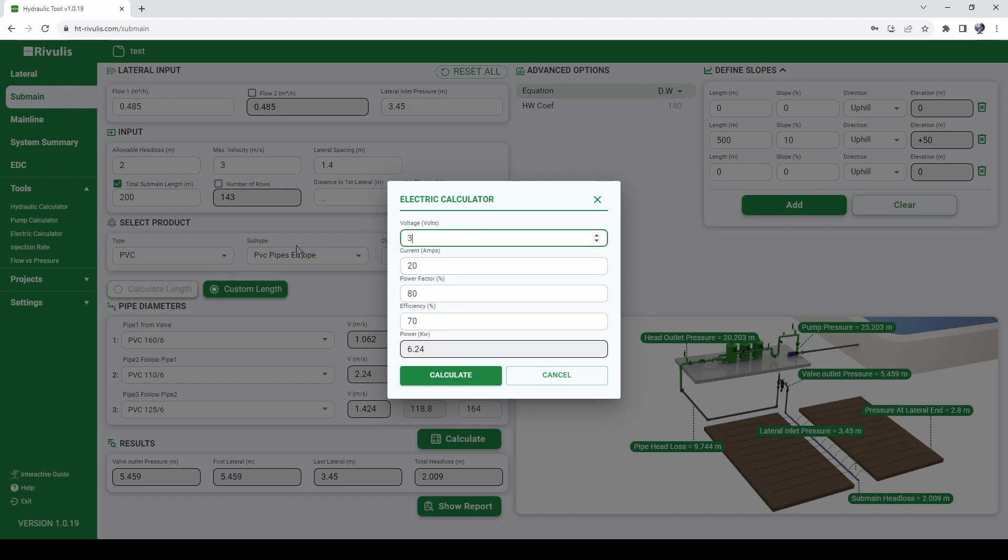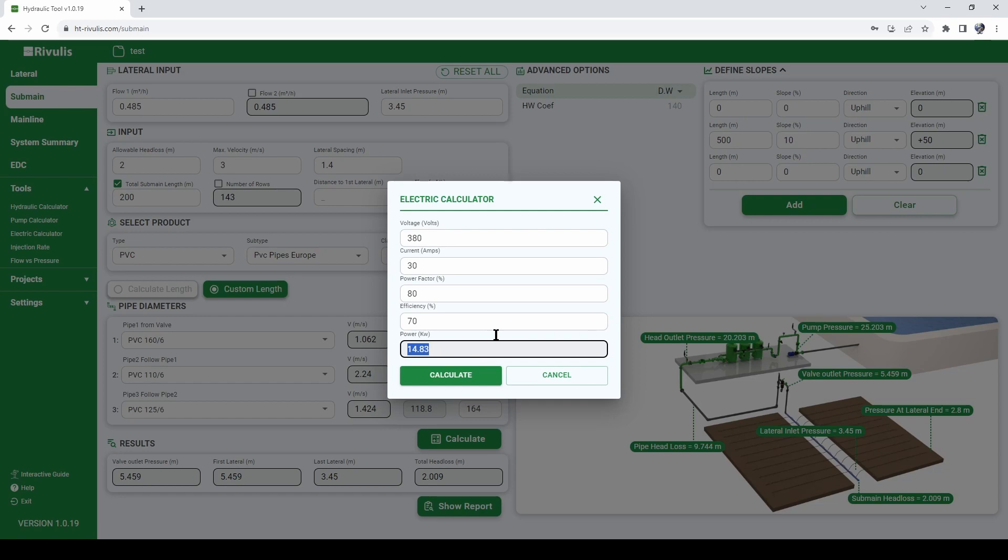But if we have 380 for example, 30 amps, we will need a 40 kilowatt pump.